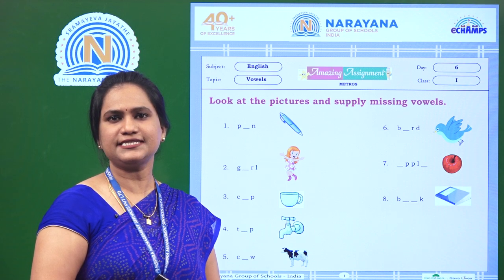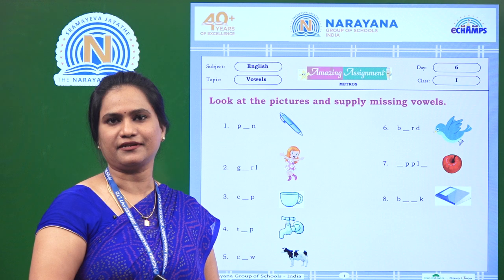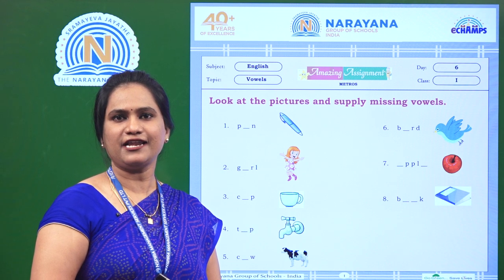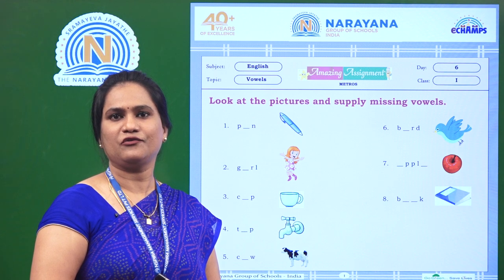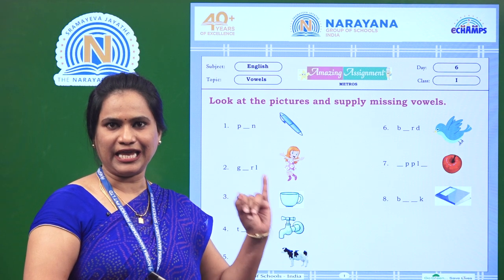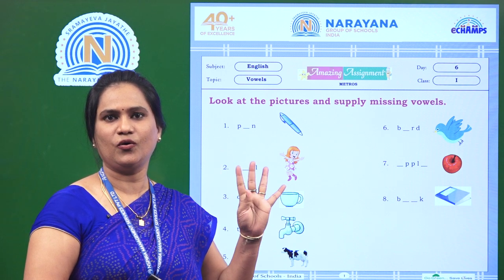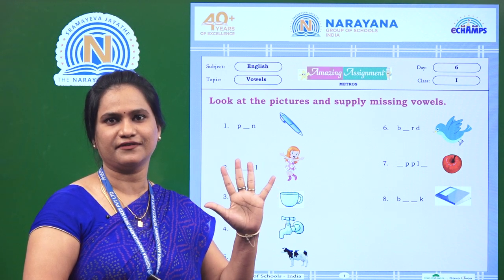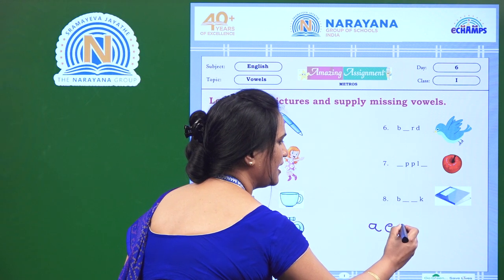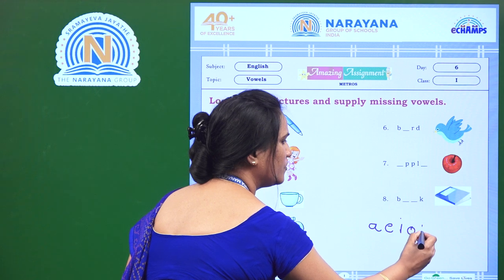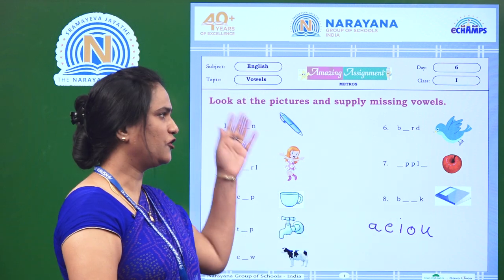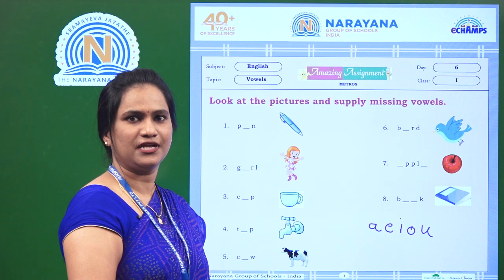There are 26 letters in the English alphabet. In those 26 letters, there are five letters called vowels. So what are they? They are A, E, I, O, U — five vowels. So with the help of these vowels, we are going to do the assignment.